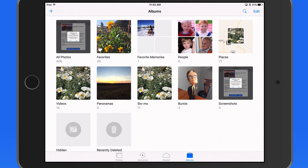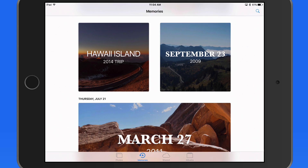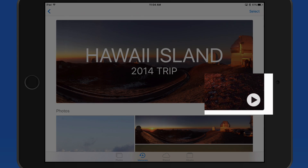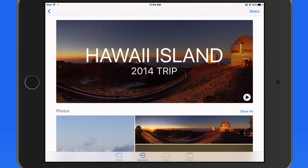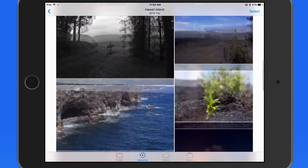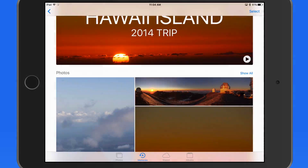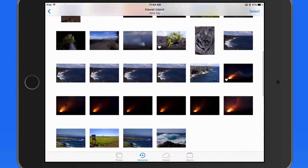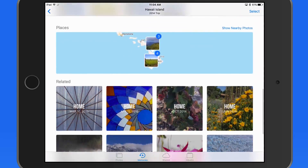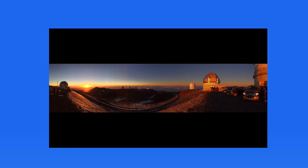Before we get into these, let's go back to the Memories tab. Tap on a memory to view it in detail. This displays a slideshow here at the top that's been automatically generated. Below are the photos and videos included in the memory. Tap Show All here to see every photo included. Tap to view each full size. We can swipe through these images like in any other album or collection.